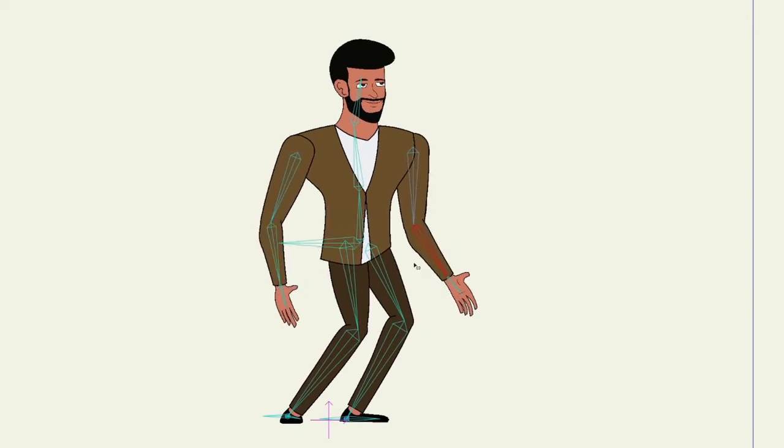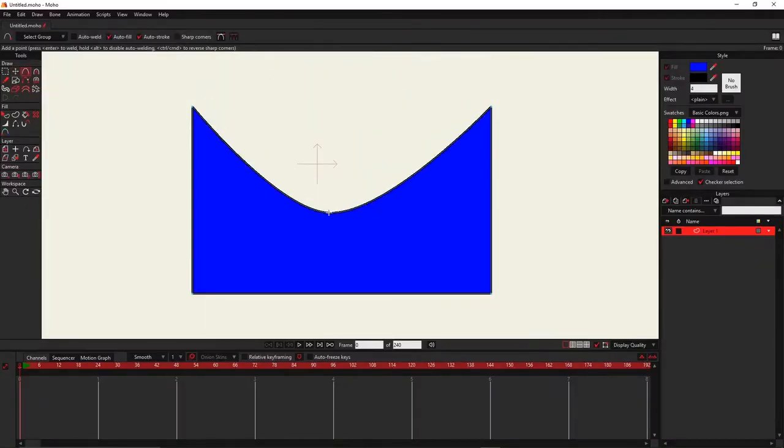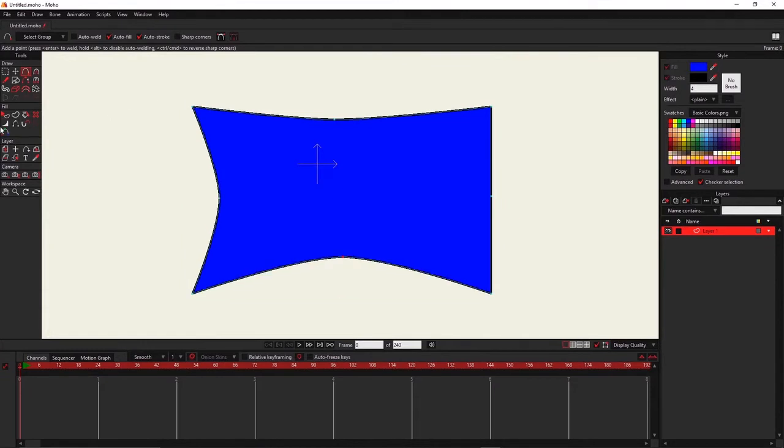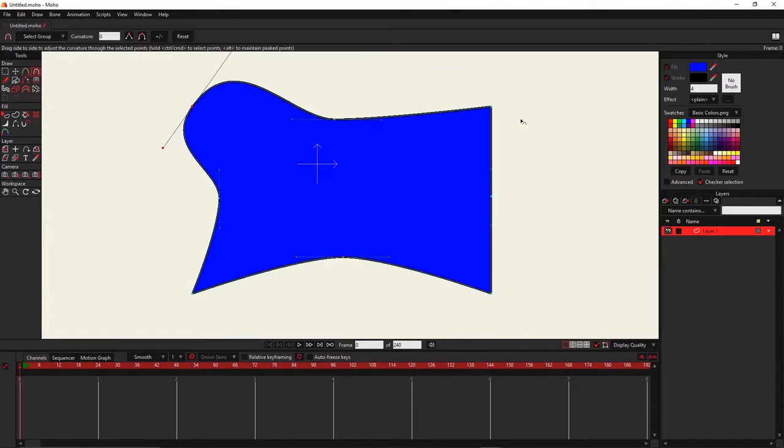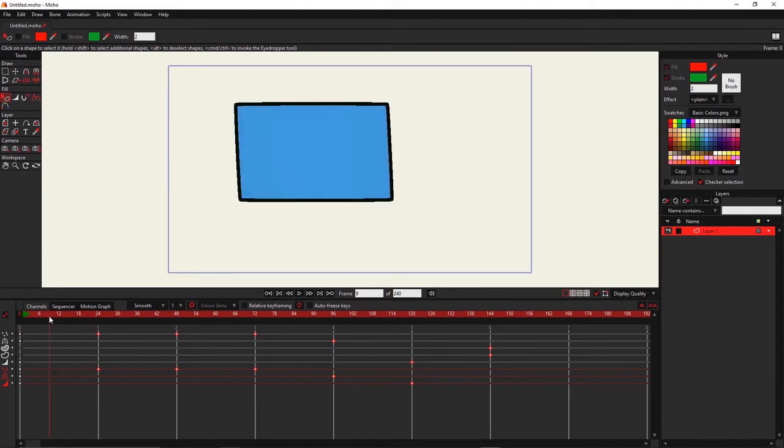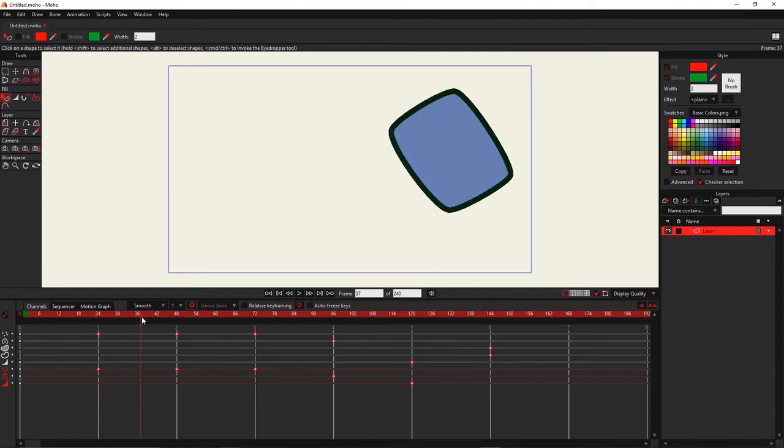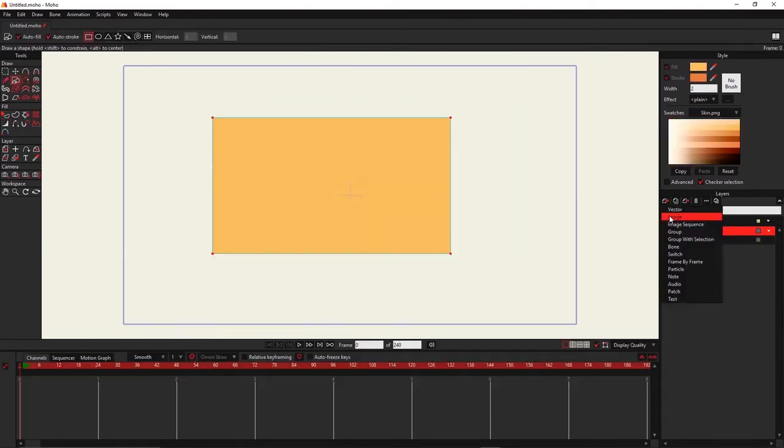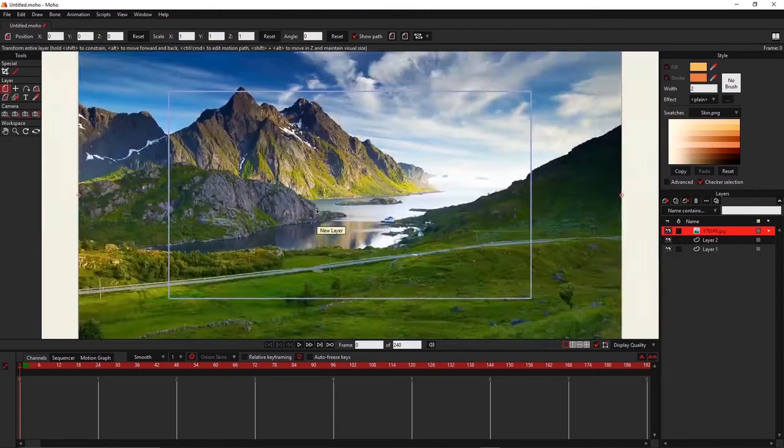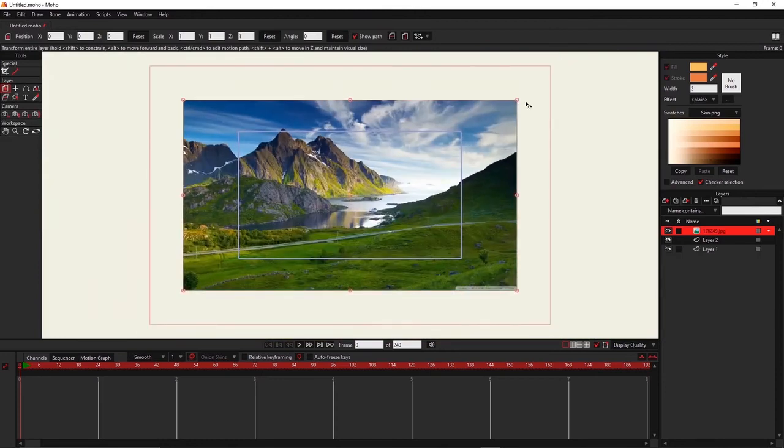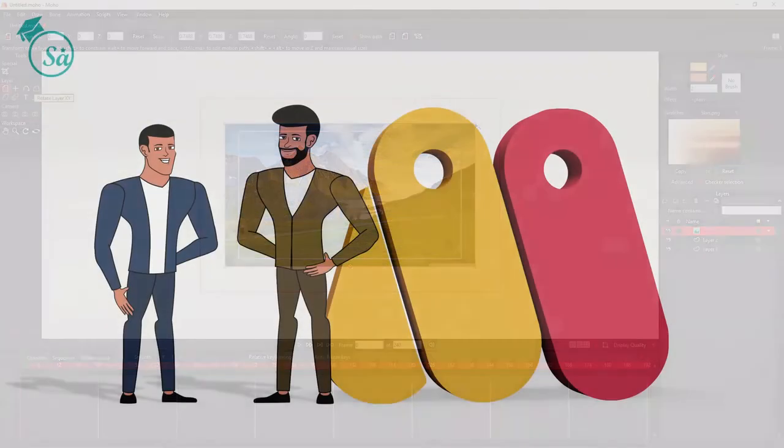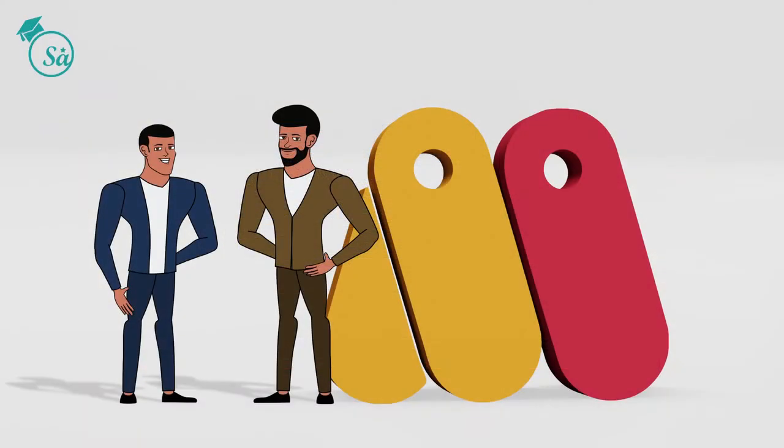This course is for beginners, as we are going to learn about the different sections of the user interface and use them to create and animate objects. We will also learn how to import several media from our computer and use them for animation. So, let's get started.